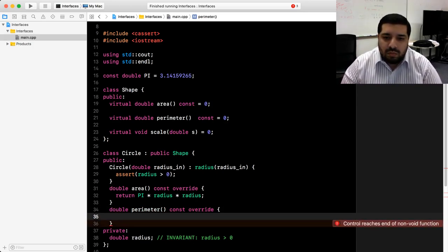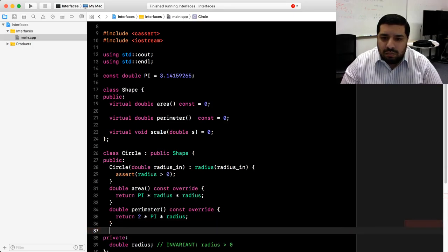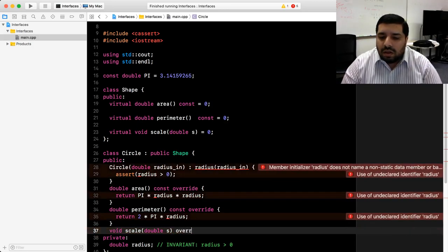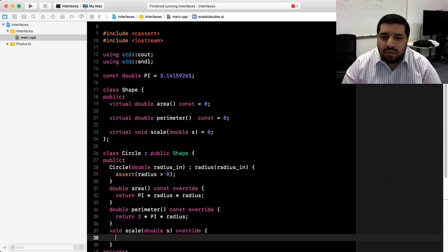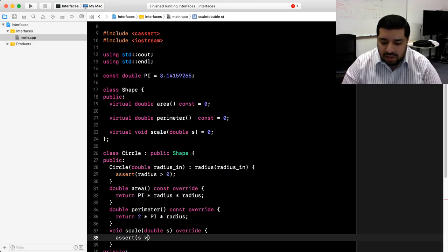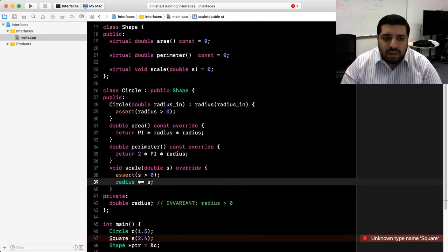The last thing we need to implement is the scale member function. It takes in a double and isn't const because it needs to modify the data members, but we do put override to make sure the compiler checks the signature. First, I'll add an assertion that the scaling factor is greater than zero, because otherwise we would violate our representation invariants. Then we scale the radius by our scaling factor. That's it for our circle class.